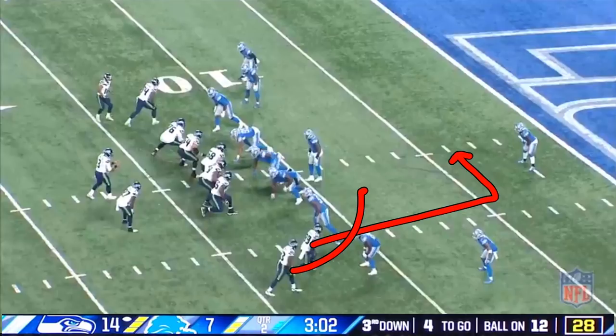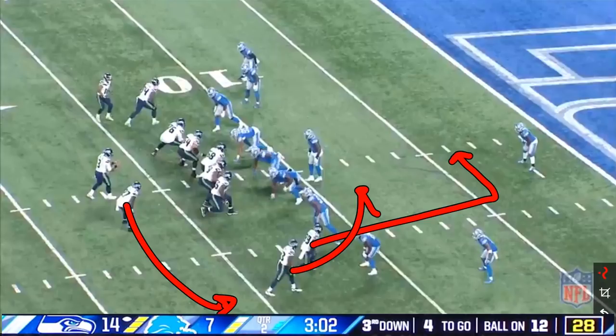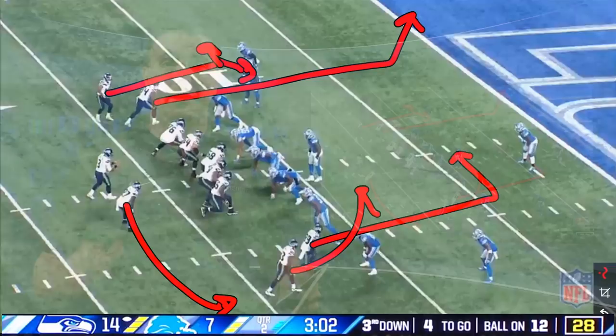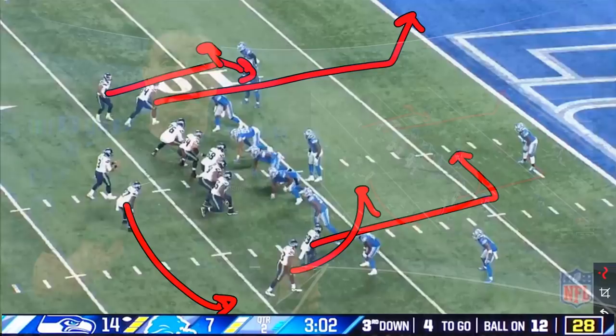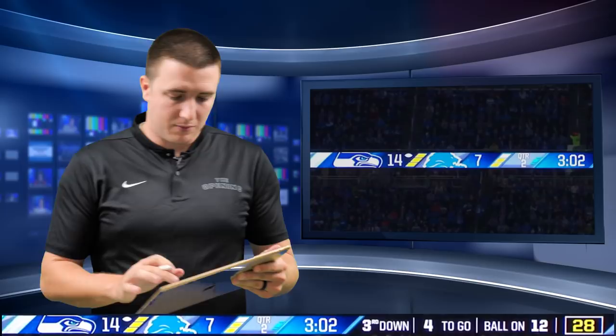Now we've got Doug Baldwin running a dig route, David Moore running basically a spot return route, and Mike Davis in scat protection going out in a swing. On the other side, Ed Dixon is going to run a corner route and Tyler Lockett an option route — meaning he can go either way based on how the defender is playing him. With all that, you identify: do we have zone or man? We know we have man, so the left side is our zone beater side and the right side is our man beater side.